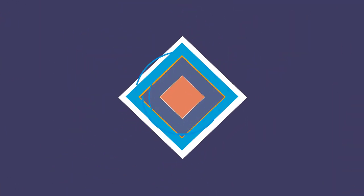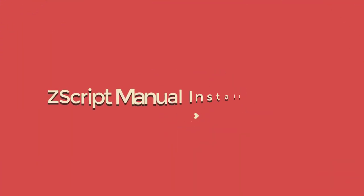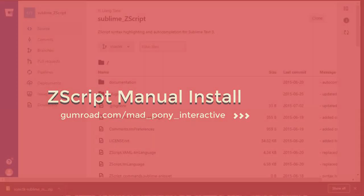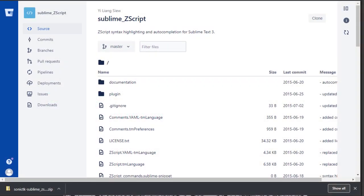In this video we're going to cover how to install the Zscript syntax into Sublime Text 3 for Windows and Mac. In the description below I'm going to leave a link to this website so that you can download and do the manual installation.